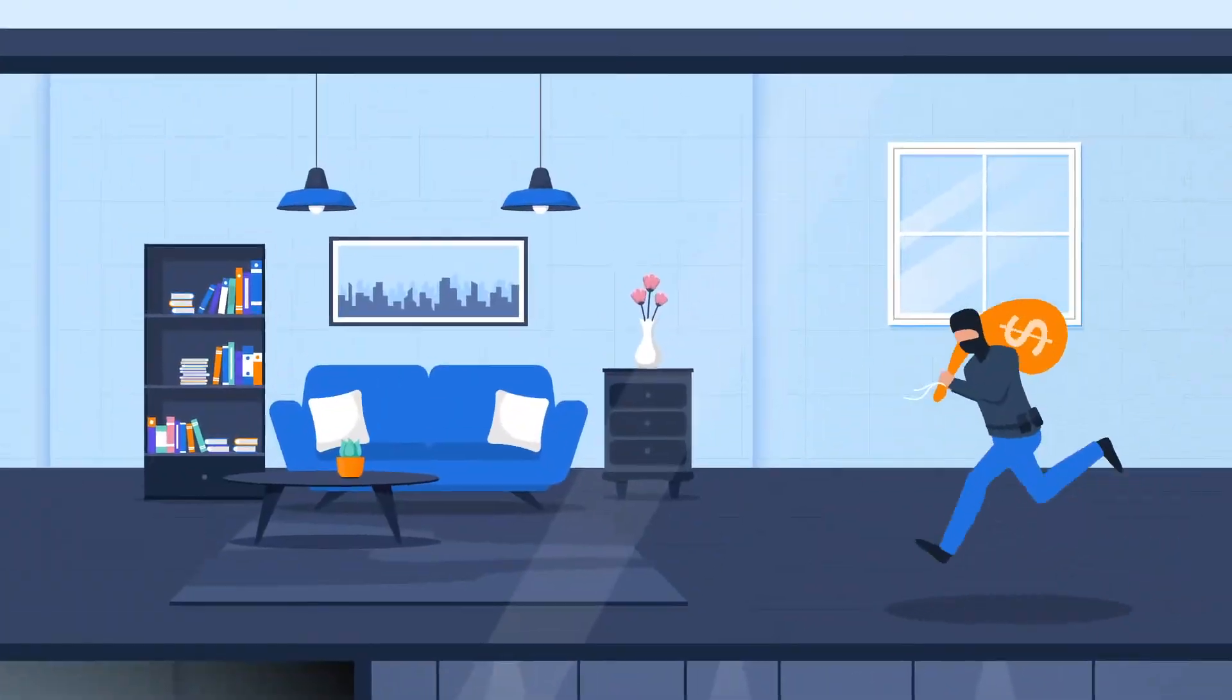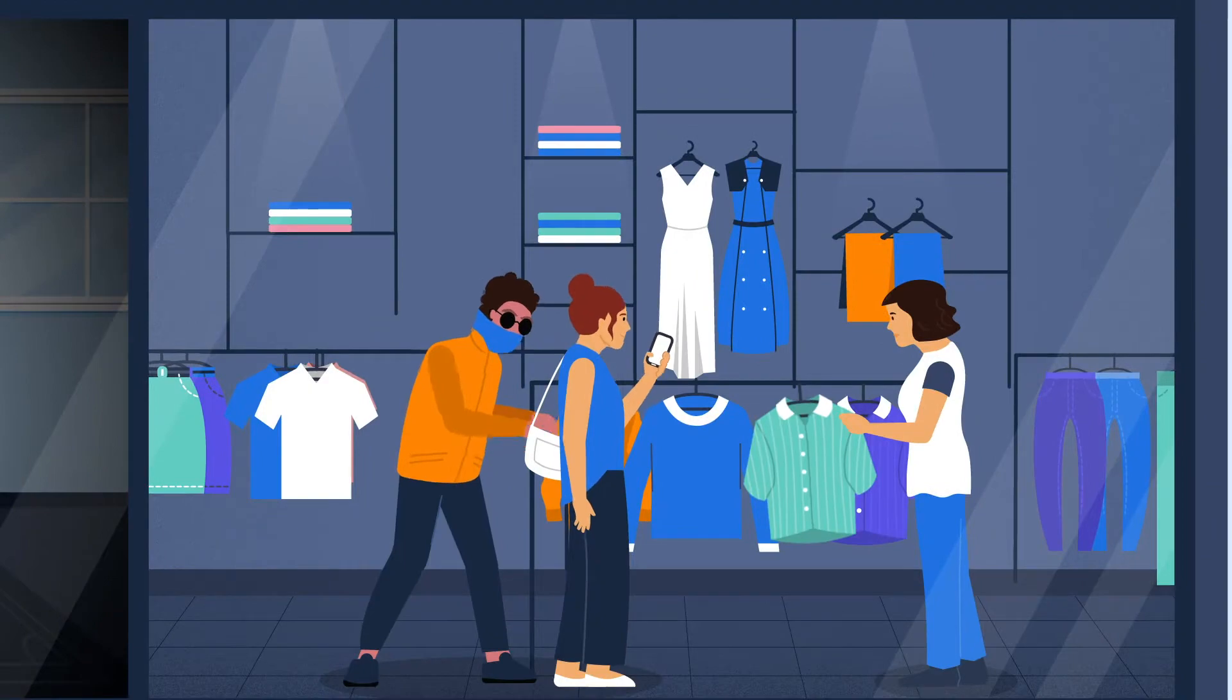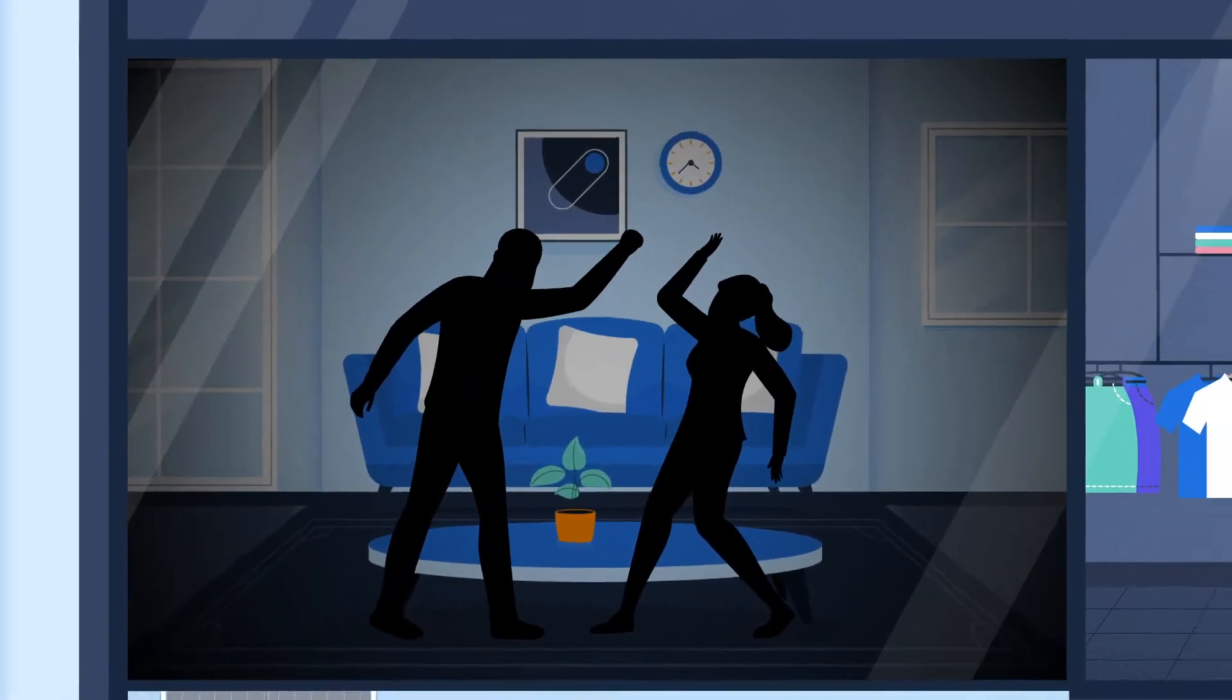it can lead to destruction of property, theft of equipment or information, and even loss of life.